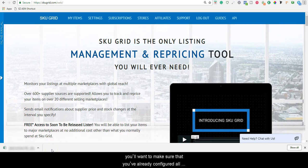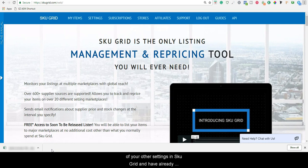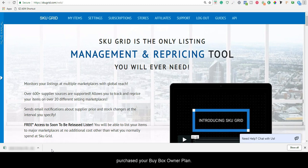Before proceeding, you'll want to make sure that you have already configured all of your other settings in SKUGrid and have already purchased your Buy Box Owner plan.